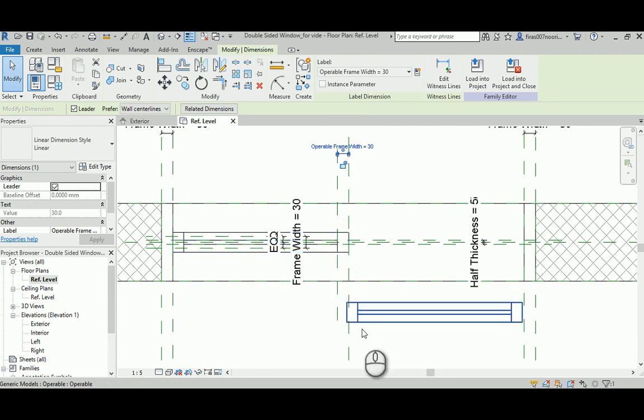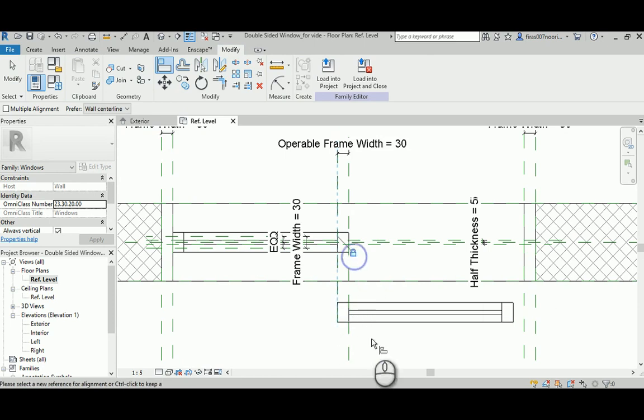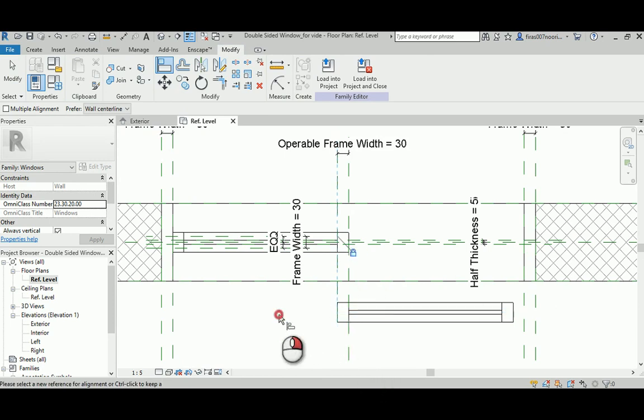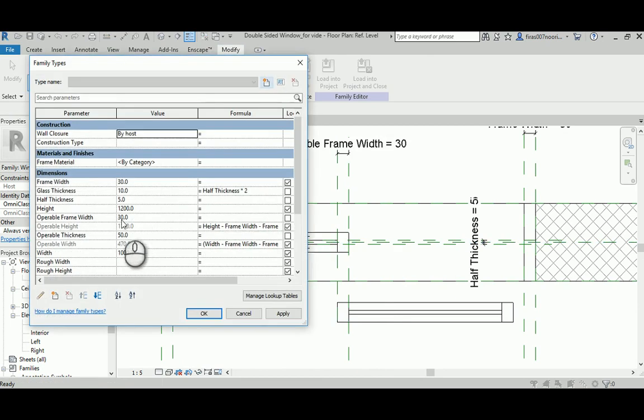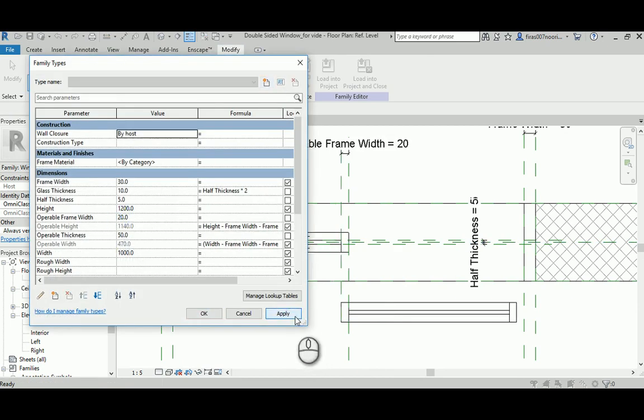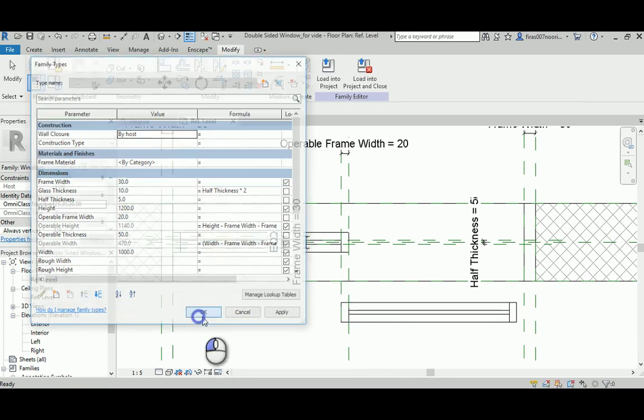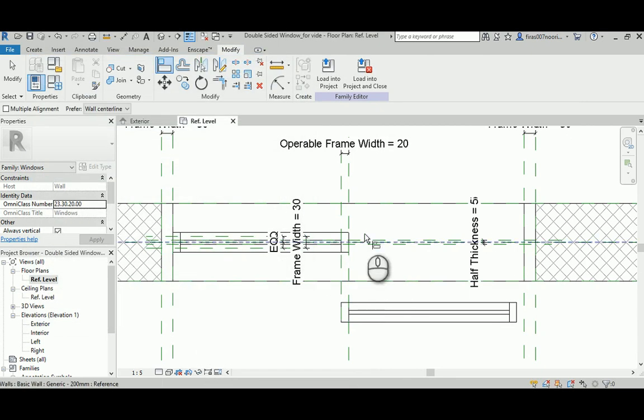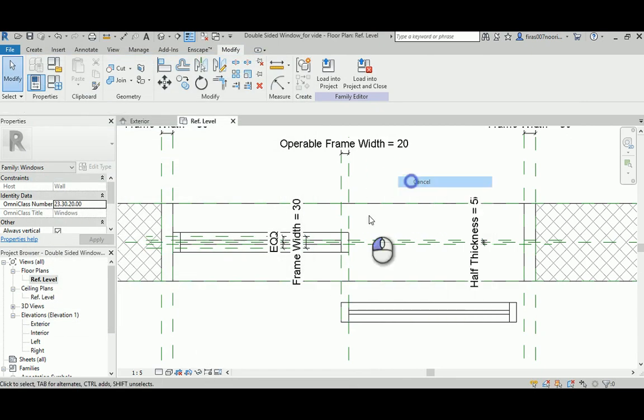I'm going to get it back as it was, creating a new reference plane that goes to the left. Then I'm going to add a dimension and assign that operable frame width to it. When we change that, this will change too. The first step is to align that here and lock that alignment so this will start wherever this thickness changes.